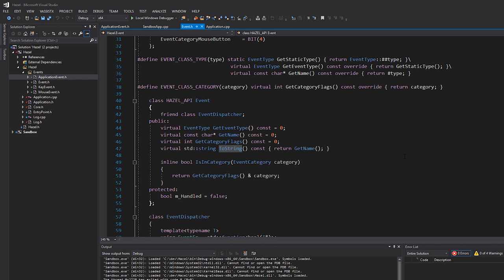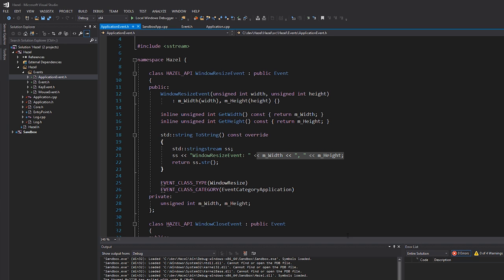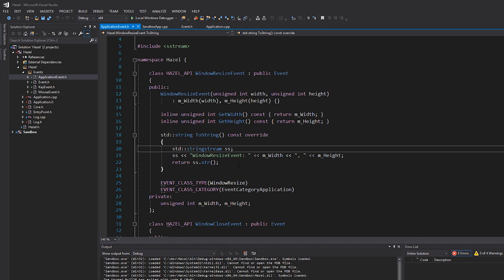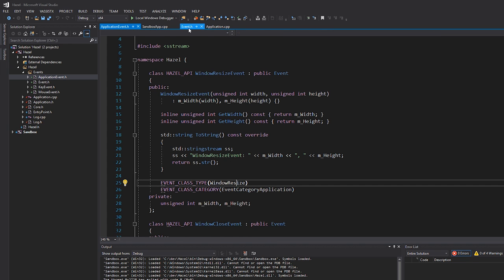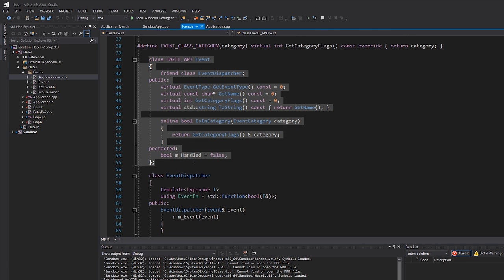For example, a window resize event overrides to_string to also print the width and height. The to_string is definitely a debug-only thing — I'm using stringstream here, not that it's terrible for performance but it can allocate memory. We don't care about that here because this is only used for debugging to print event information. It should never be used by actual game runtime for anything other than debugging.